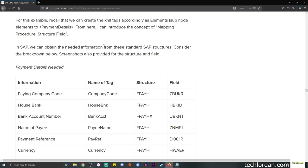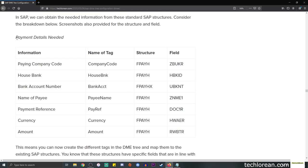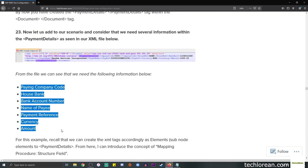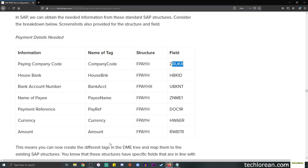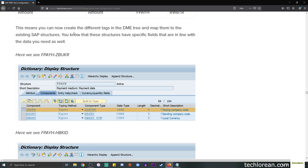I have a summary table here showing the payment details needed according to our requirements: the name of the tag, what should be seen in the XML file, and the corresponding SAP structures and fields. For example, for company code we're getting it from structure FAH and field ZBUKR. This is like a nice mapping reference table you can always refer to when creating the DME tree.